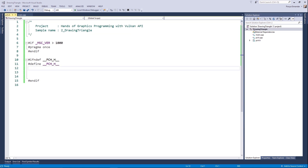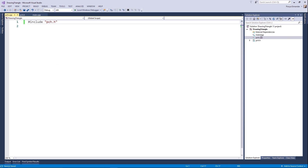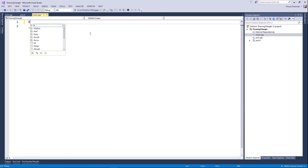Let's get back to the code. Go to pch.cpp and make sure to include pch.h. And in main.cpp, include pch.h as well.